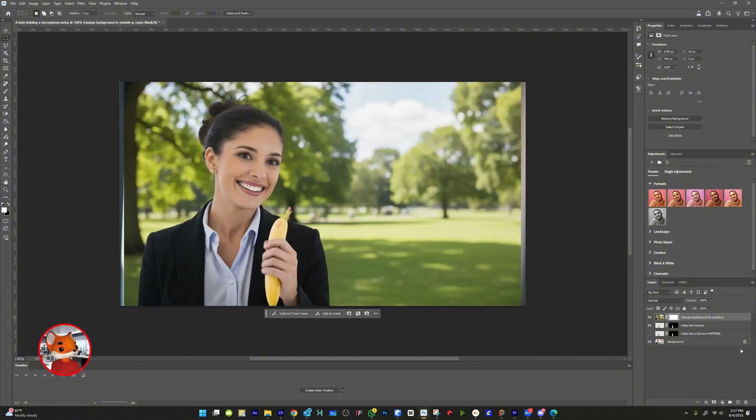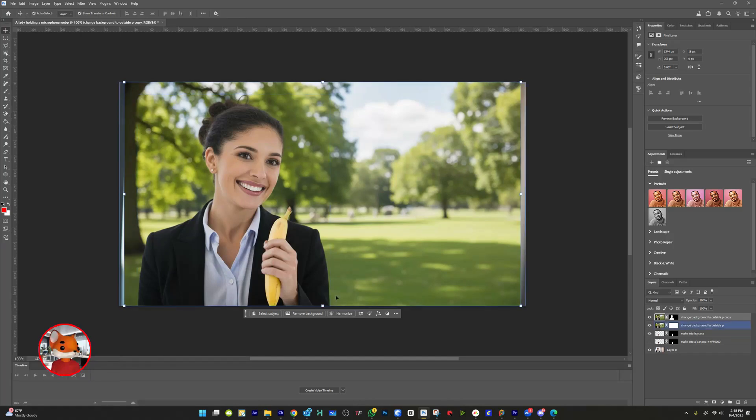If the lighting doesn't quite match, you can use Harmonize and then select the original background as your reference.